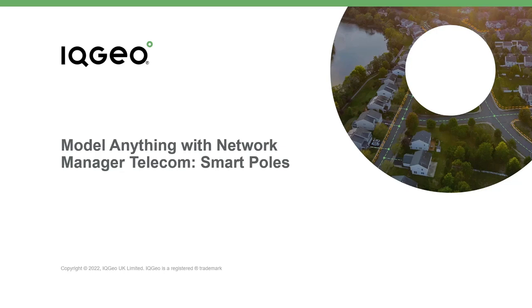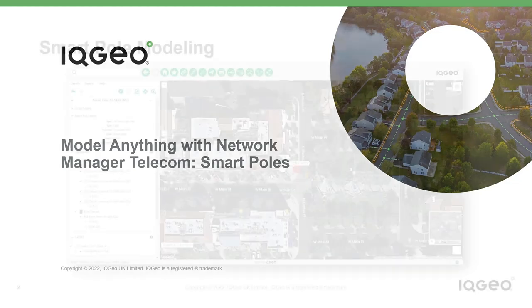In this short video, we're going to share the flexible and powerful modeling capabilities of IQgeo's Network Manager telecom software.